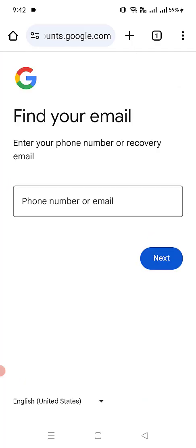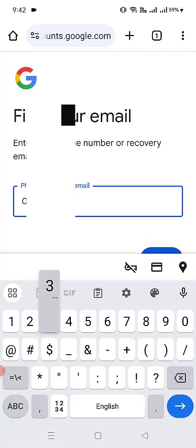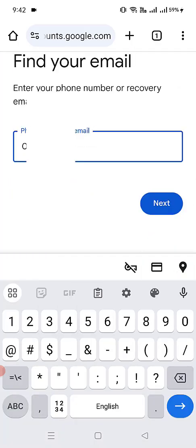Here we have to enter the mobile number for which we want to check how many Gmail accounts are registered with this mobile phone number. Let's click next.